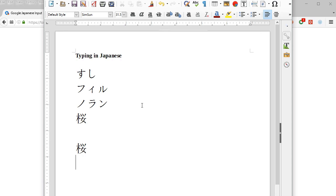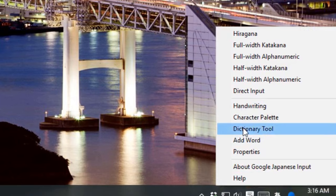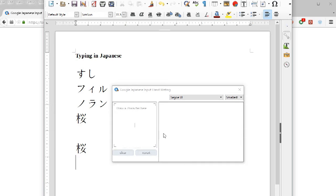And so that's pretty much it for typing. Now suppose you have a kanji that you don't know how to type. Then you can actually draw it. If you right click on the character next to your clock, you'll get an option called handwriting.